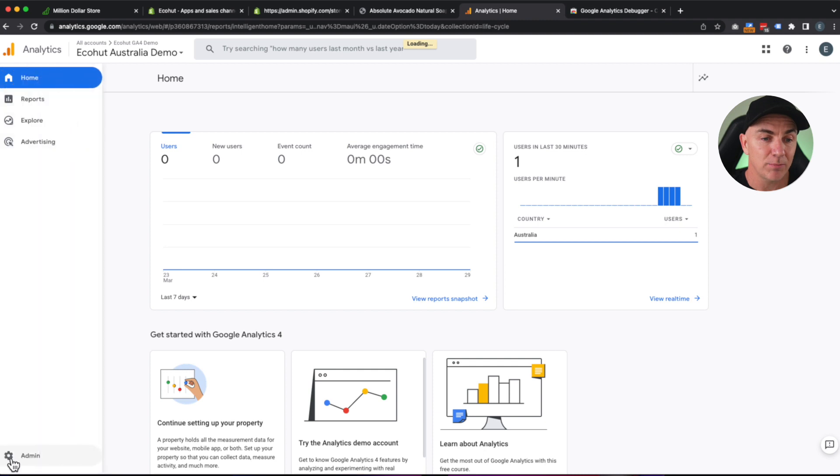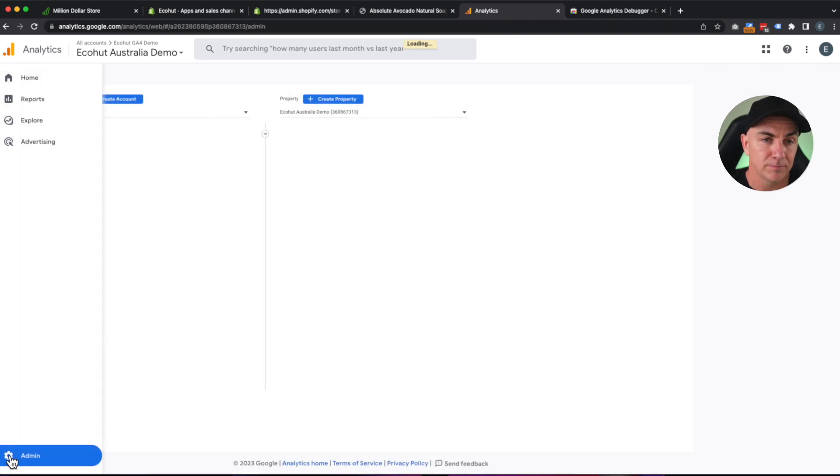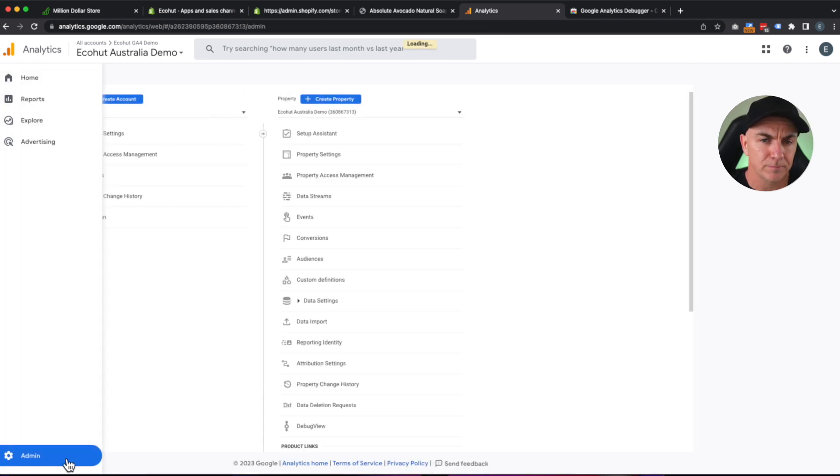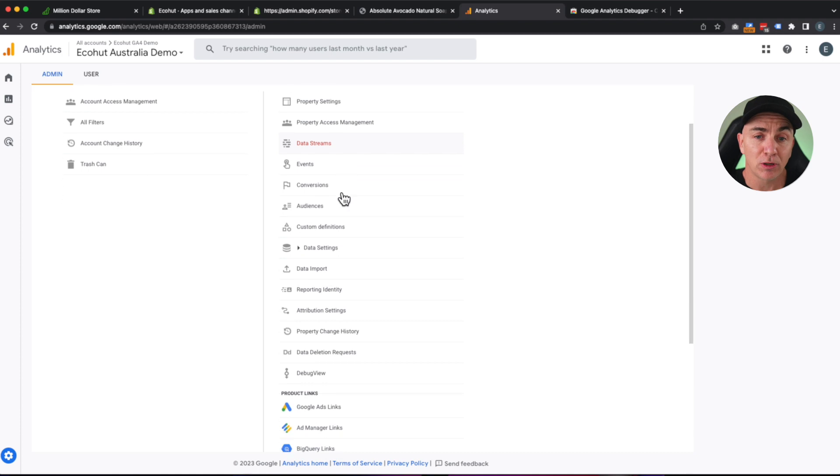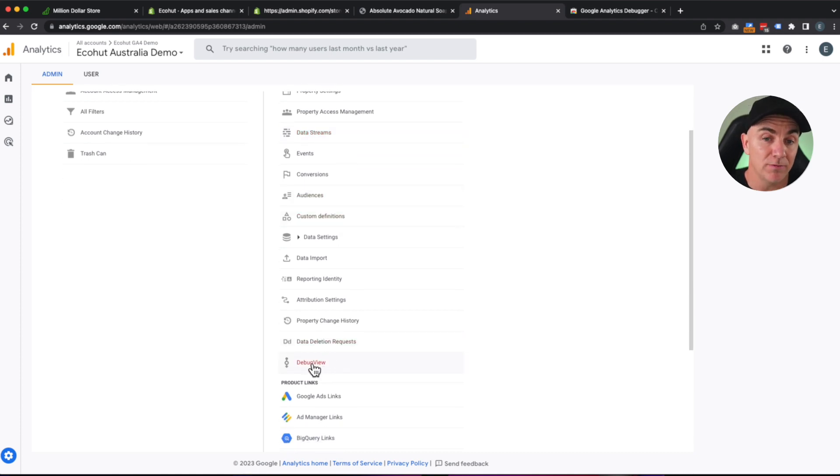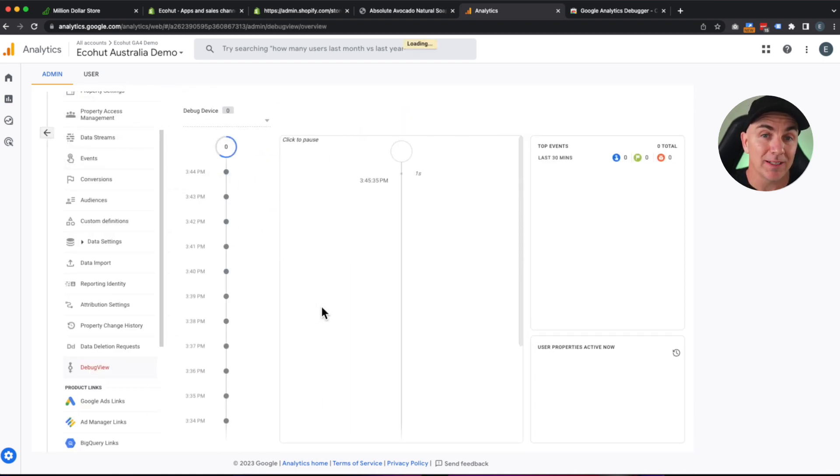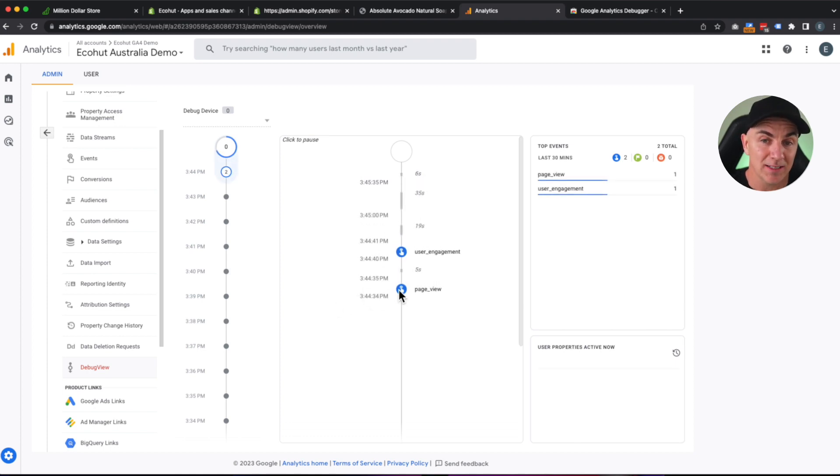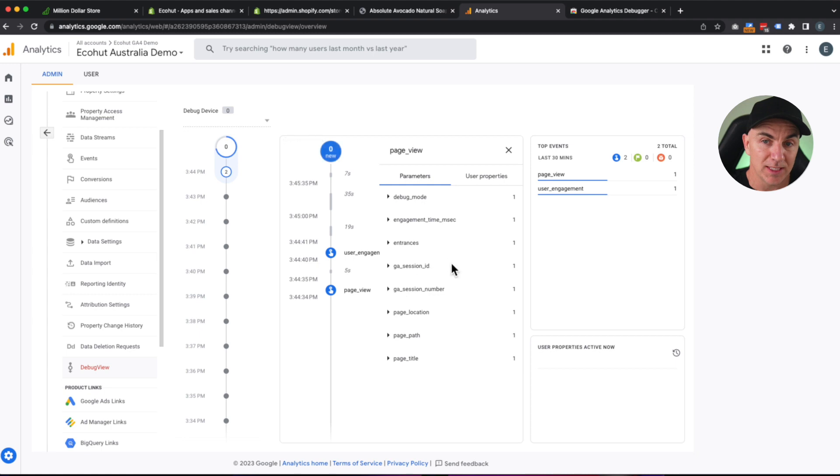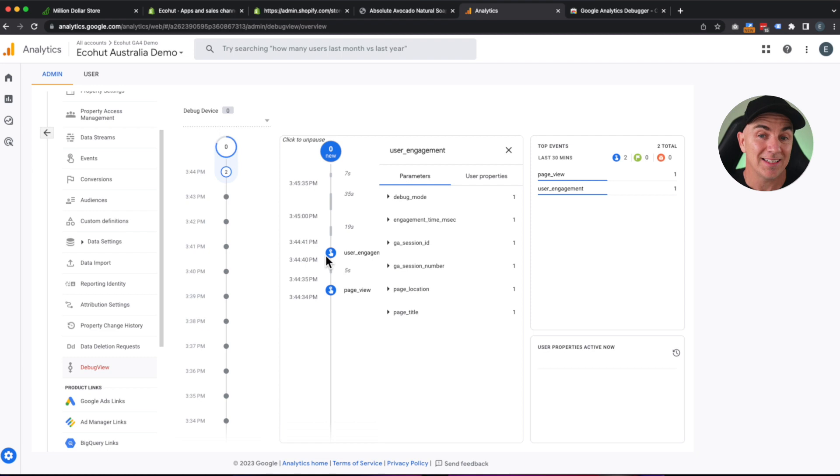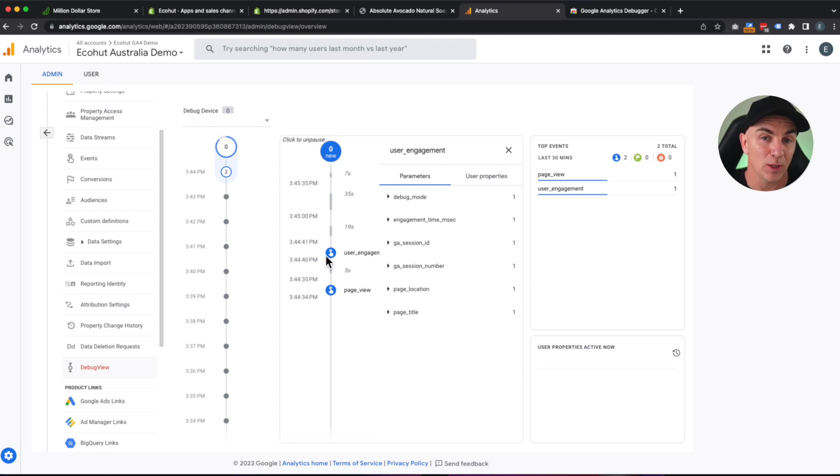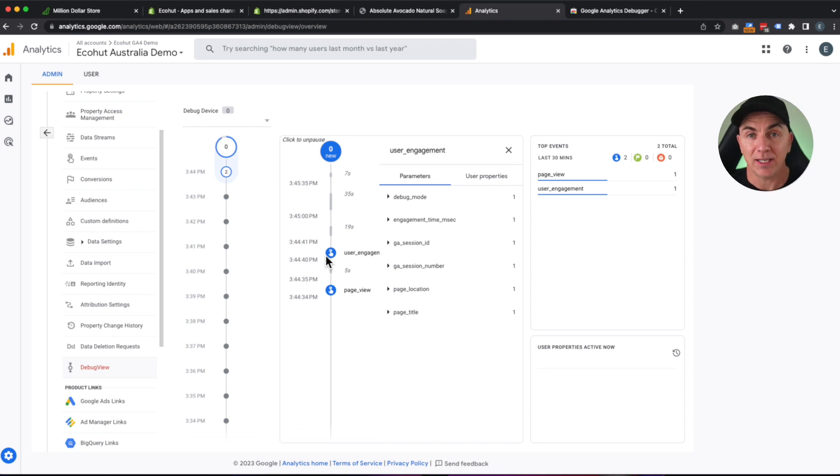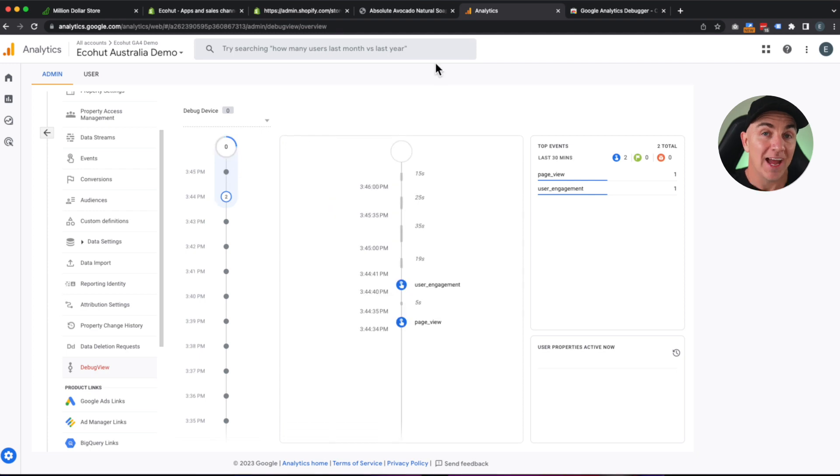And I want you to click down the bottom here where it says Admin. And then I want you to scroll down and click Debug View. Now what we're going to see is a live view of the events that Google Analytics is tracking. So we can now see it says Page View. So we can see the page and all the details about that. And then User Engagement. And that is the Add to Cart that we've done. So now this is working exceptionally well. We can see that it's tracking all the data. It's tracking everything that we're doing. And it's connecting perfectly into GA4.